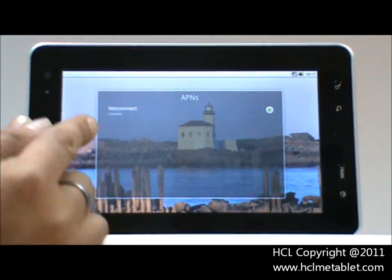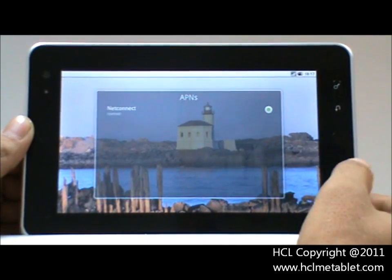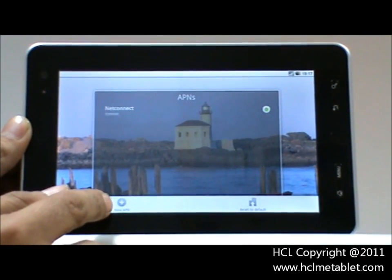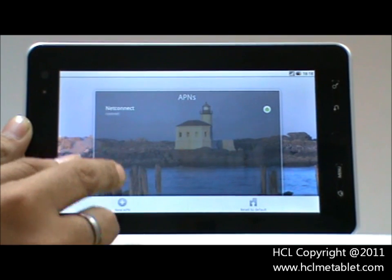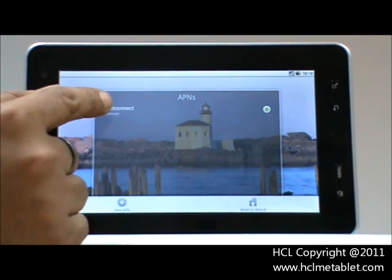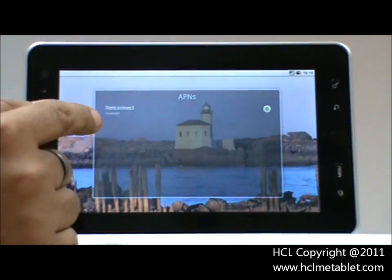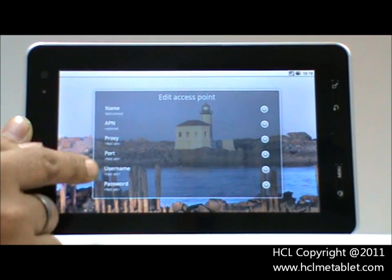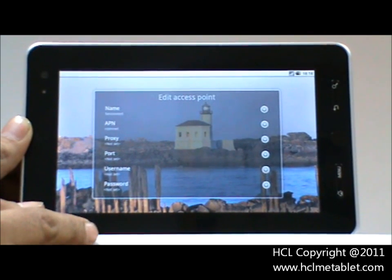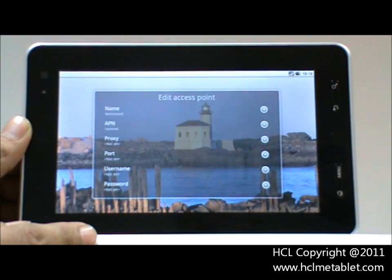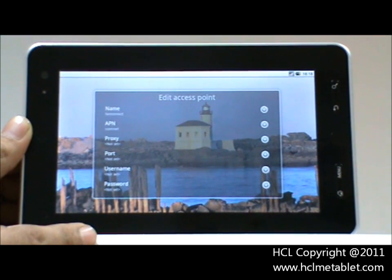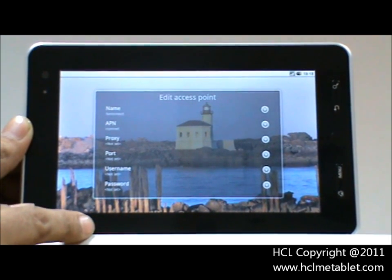For adding new access points, you need to click on Menu, then New APN. It will lead you to a window where you have to insert all the settings as mentioned by your service provider. You can call the relevant service provider's call center for the details.